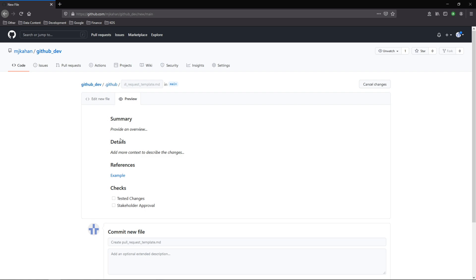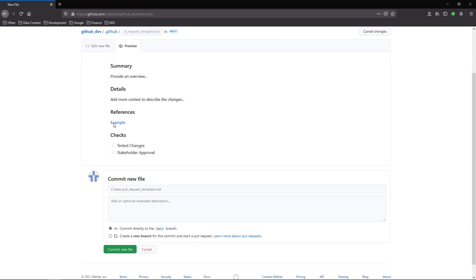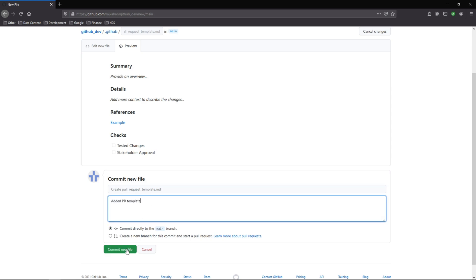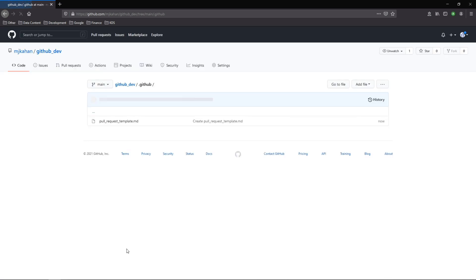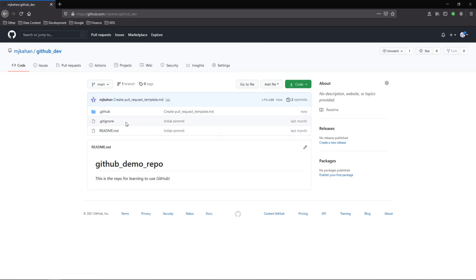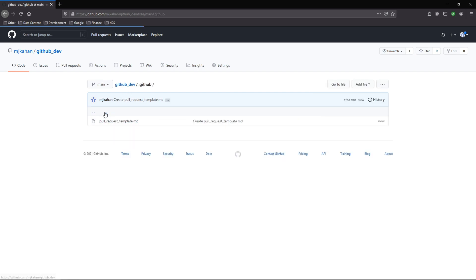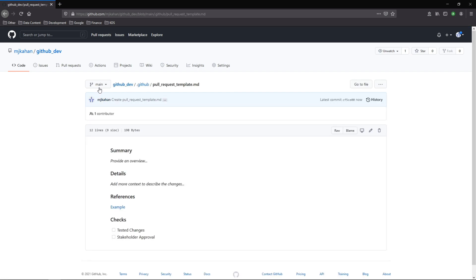Ultimately it's up to you and it doesn't really matter. So let's go ahead and commit this directly to our main branch. Added PR template, commit, and here it is. Now if we go back to our main repo here we can see we now have this.